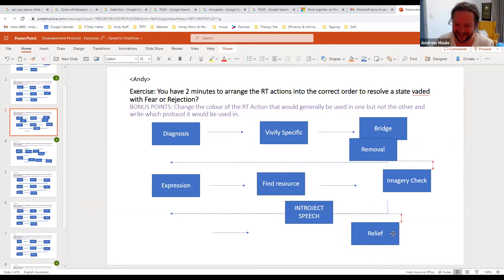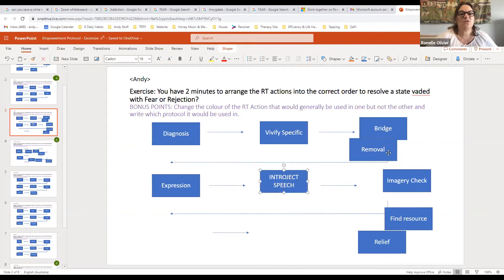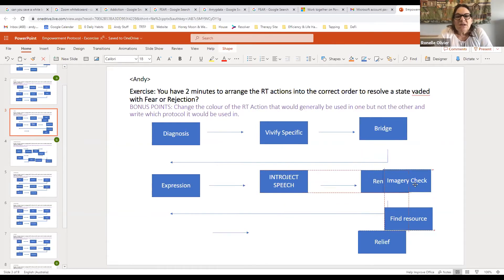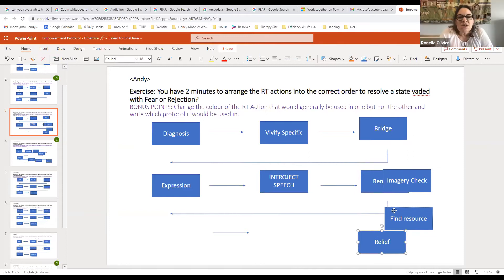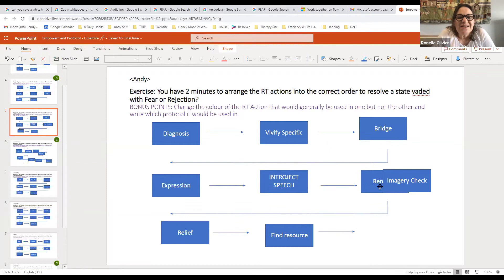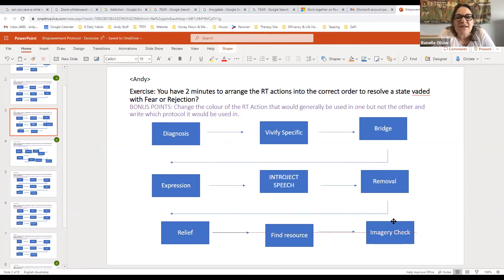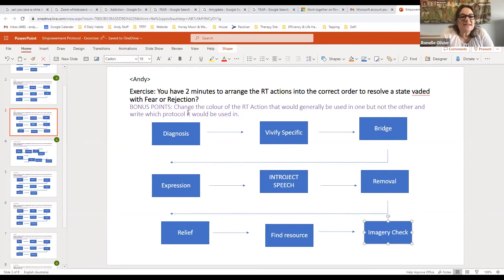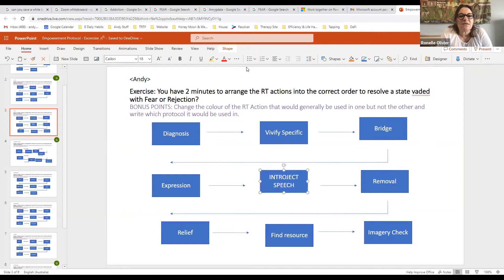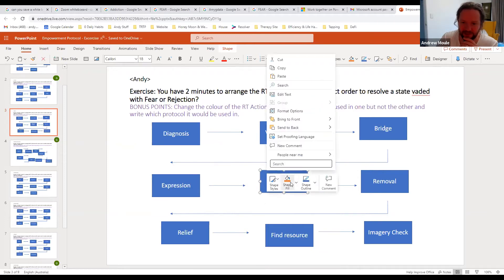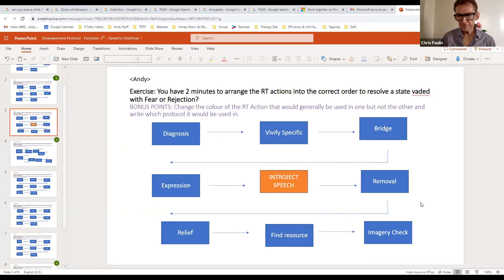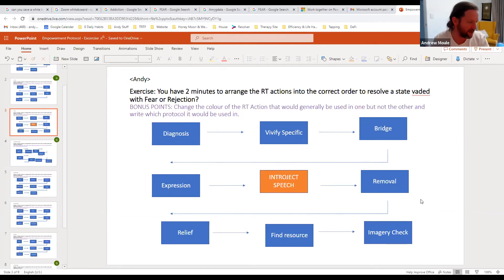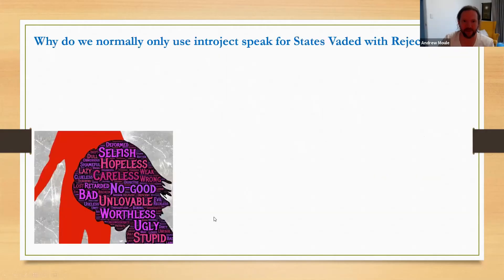I'm so glad. It's a fear one, so if it's a fear one you're not going to have interject speak but you're going to have removal. So what do you want me to do with interject speak then? After expression, yep. Let's say it's a rejection one. And then removal, yeah. And then find resource, oh no first relief, sorry first relief, yeah then find resource, then imagery check. That's the order, beautiful. So then in terms of bonus points change the color of the RT action, which one would you change the color of? Well if it's for fear I'll change the color of interject speak then, beautiful. Okay, now does anyone else have a different order for that? No, all good. Awesome, well that's absolutely fantastic, thanks. You were put on the spot 100% there so probably put you on the spot, so thank you.